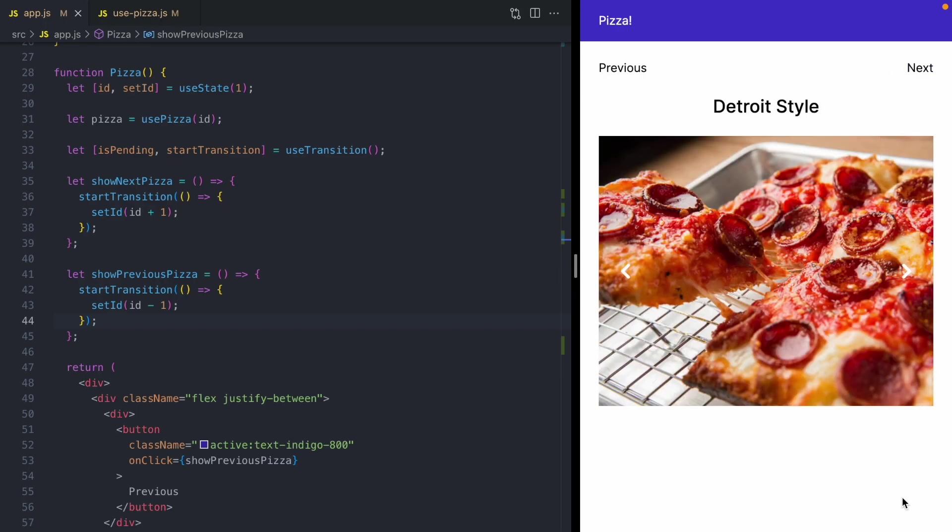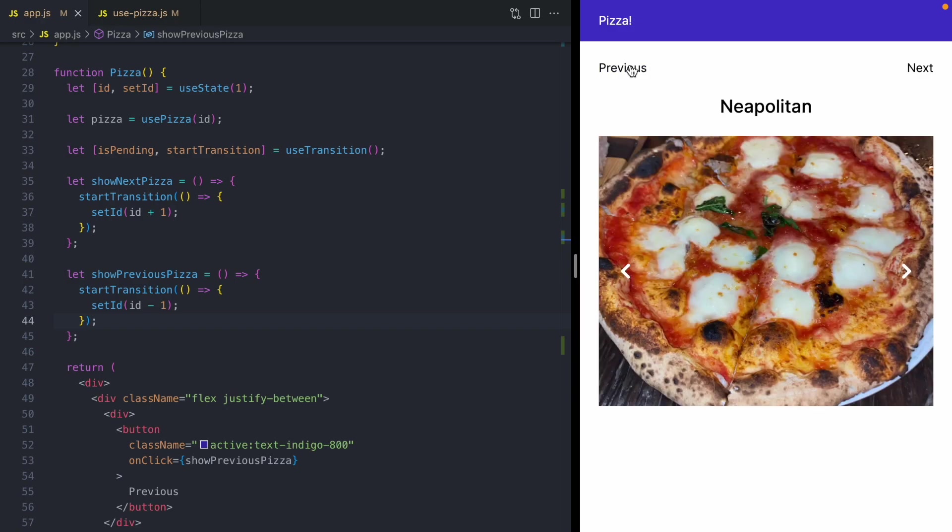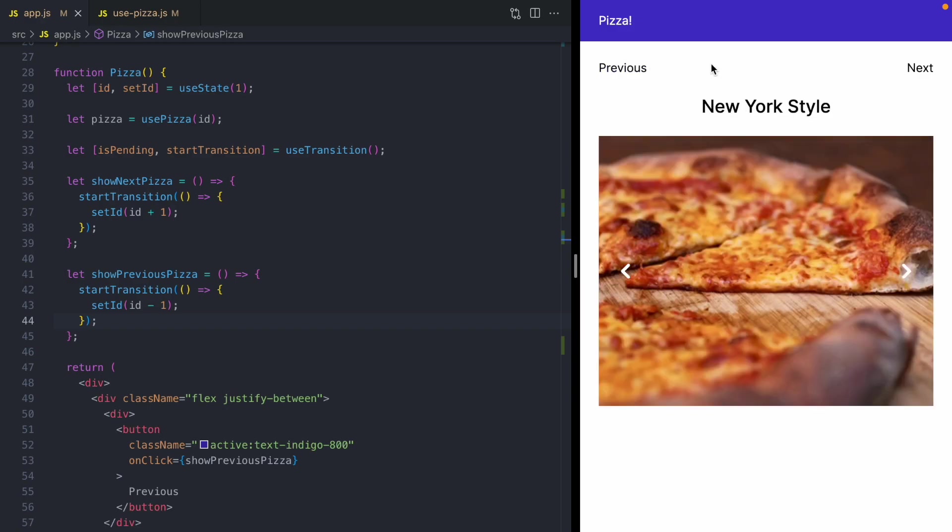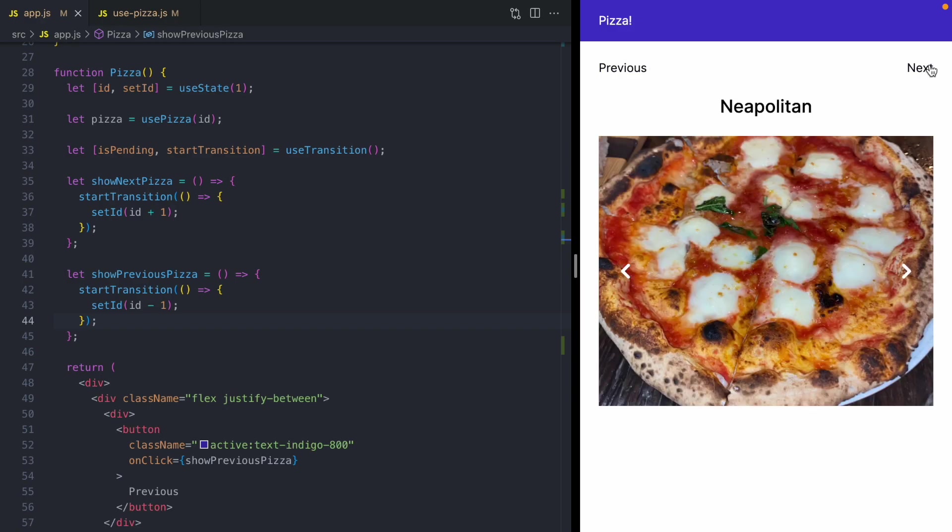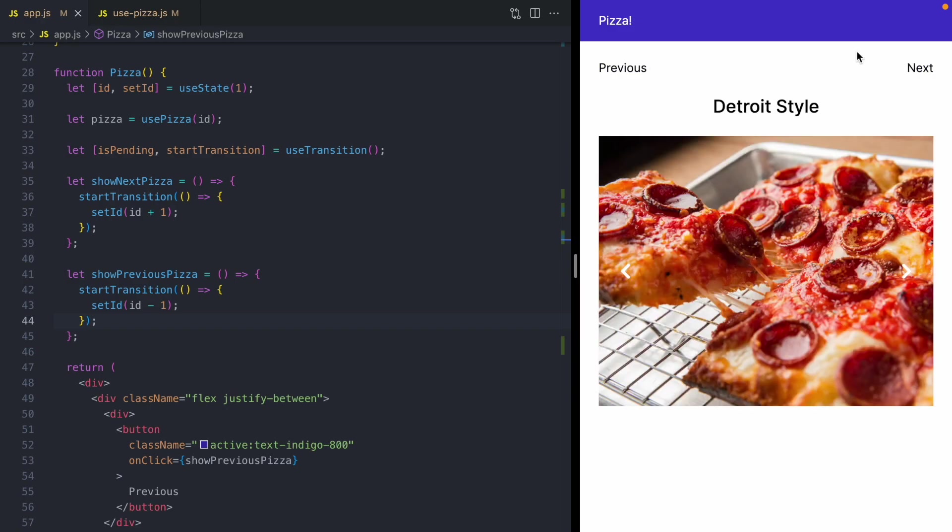Now, if you look down here at this part of the screen, you'll notice something as I go between the previous and next pizzas. So it's going to go back and forth a few different times.